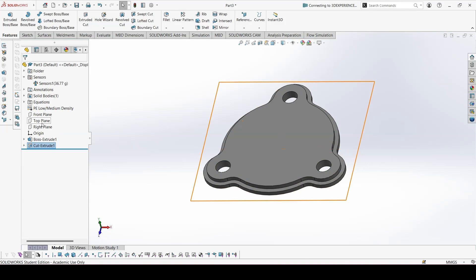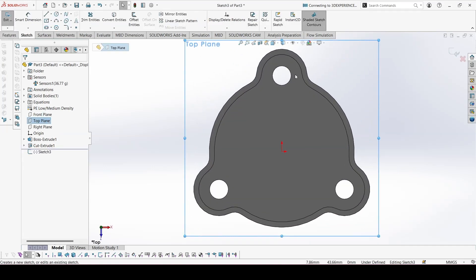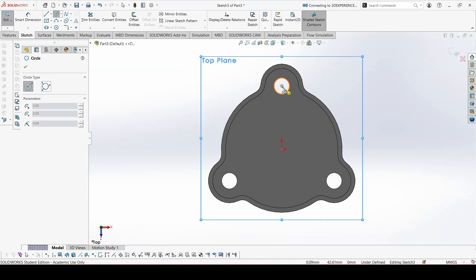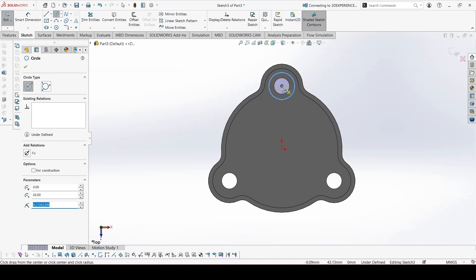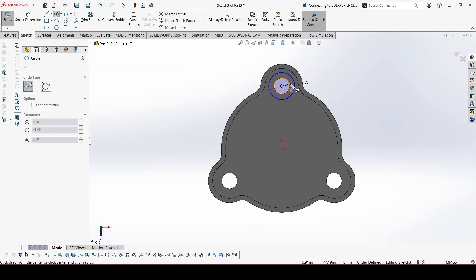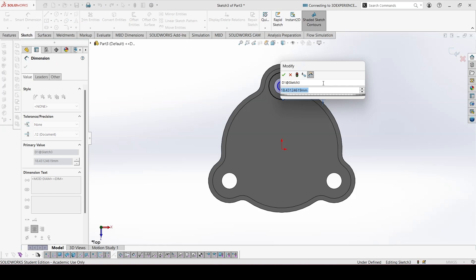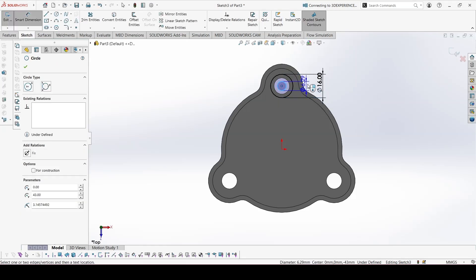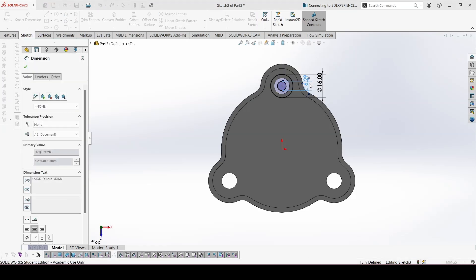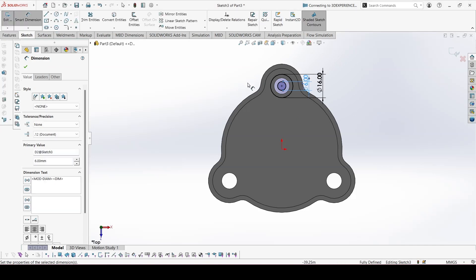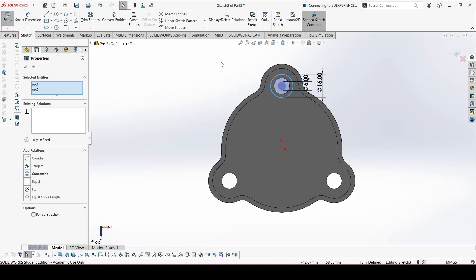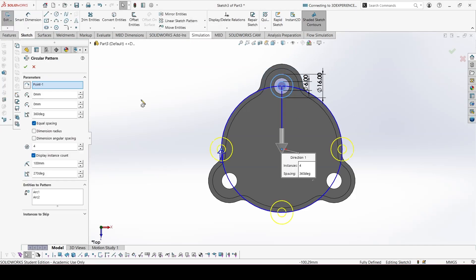Now we can sketch on the top plane. The cylinder diameter is 16 and the hole is 6. You can select these and apply a circular sketch pattern.